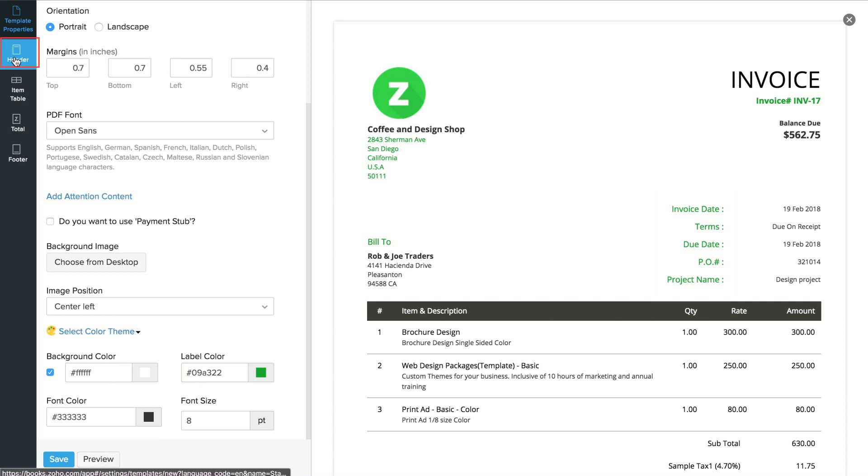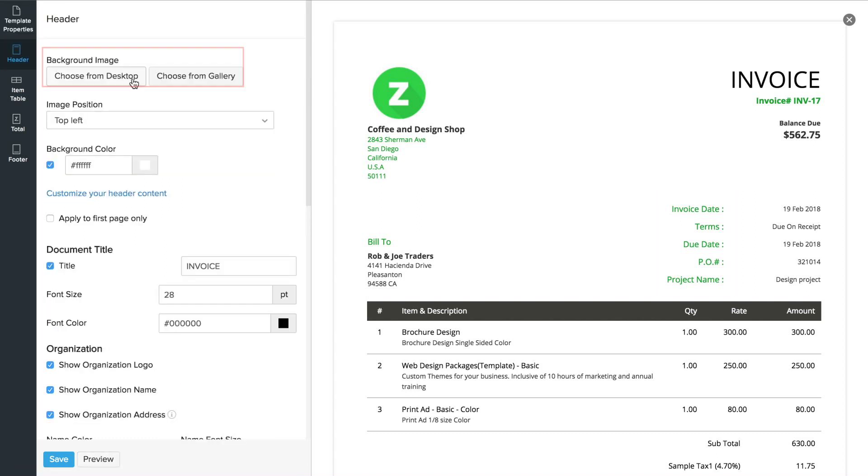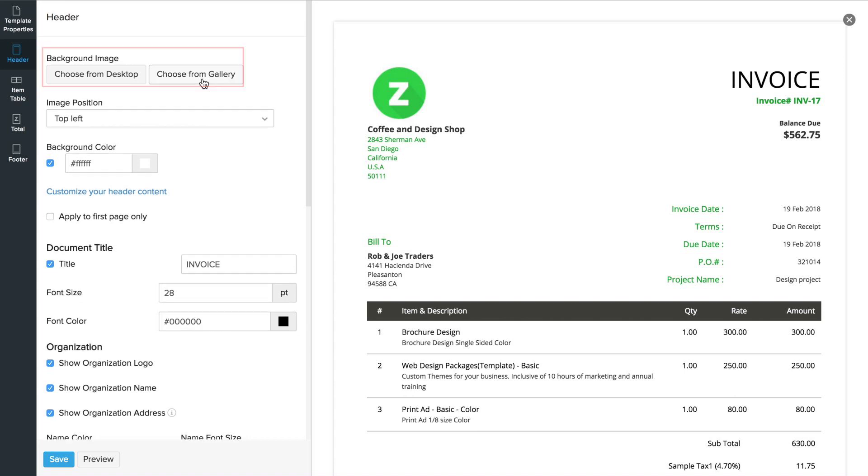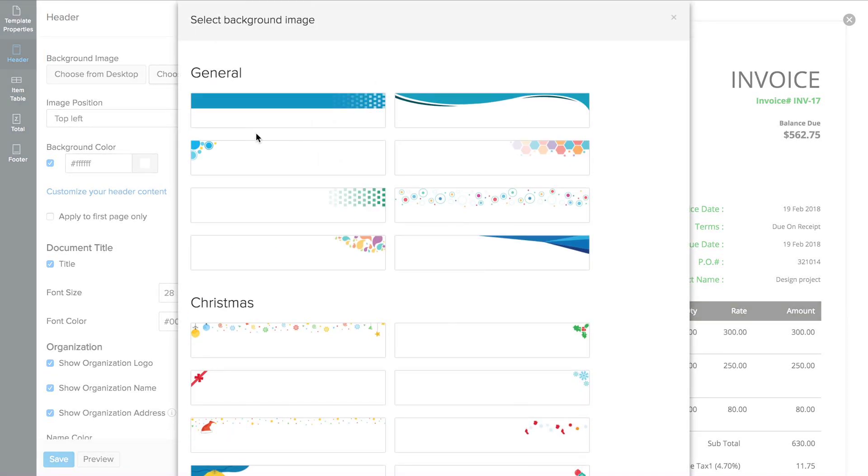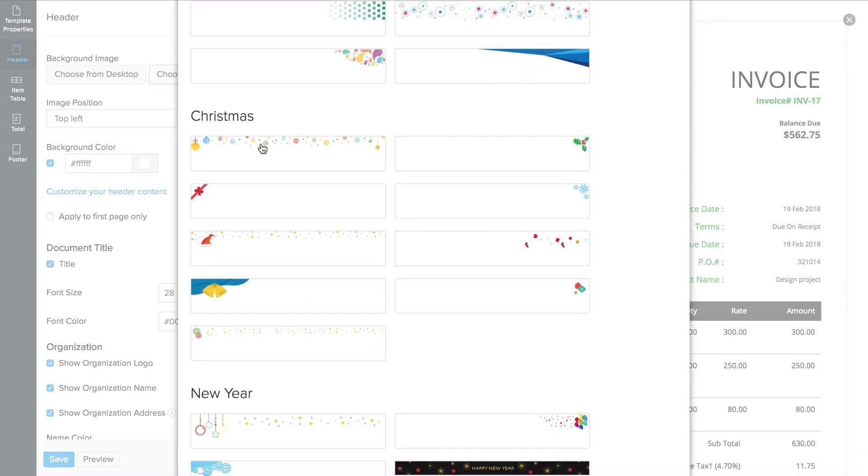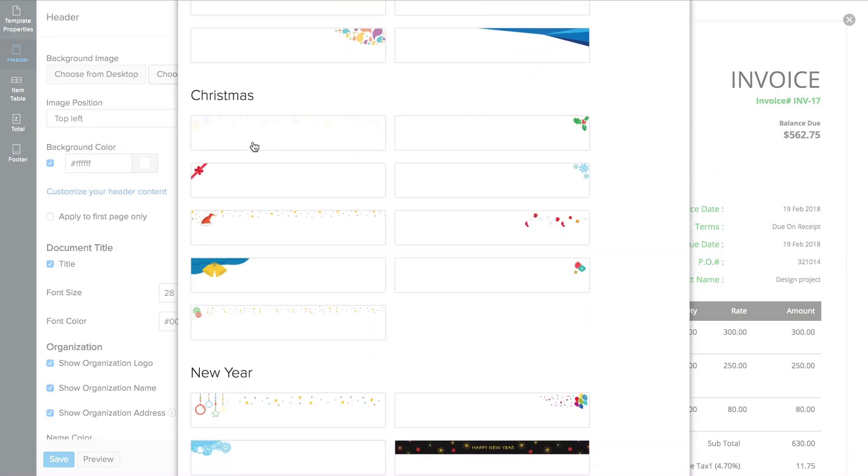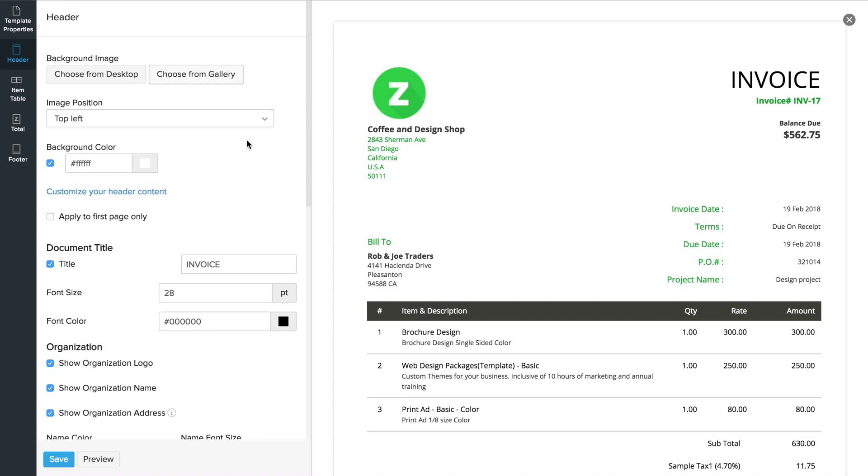In this header section, you can add the header image. We also have a collection of header images specially designed by us. You can choose one and specify the image position here.